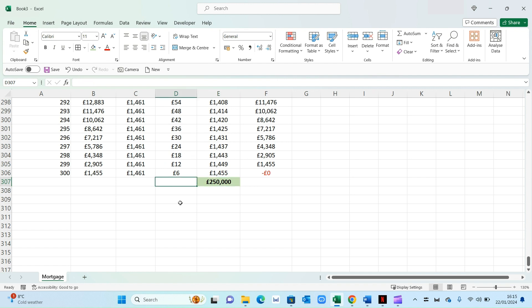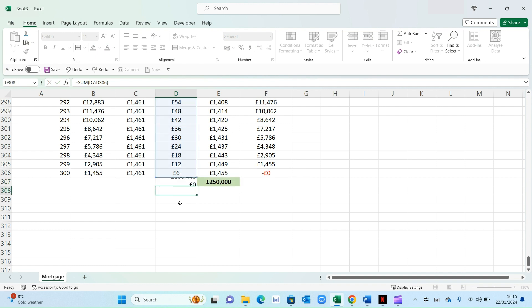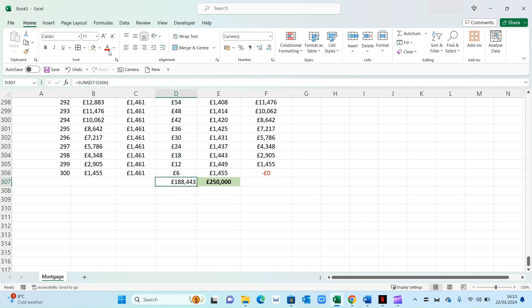And if you want to understand how much money the banks are making in interest, press alt equals again, press enter. As you can see, the bank is making 188,000 in interest. So actually your property of 250,000 has cost you way more money. And that's just the way mortgages work, unfortunately.